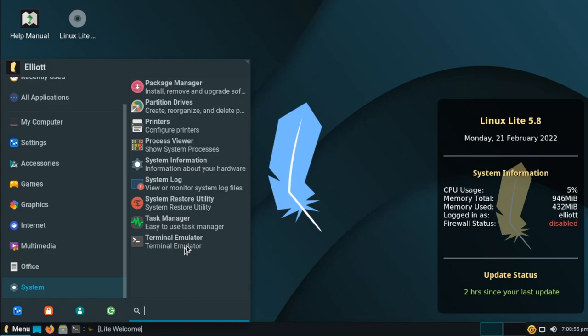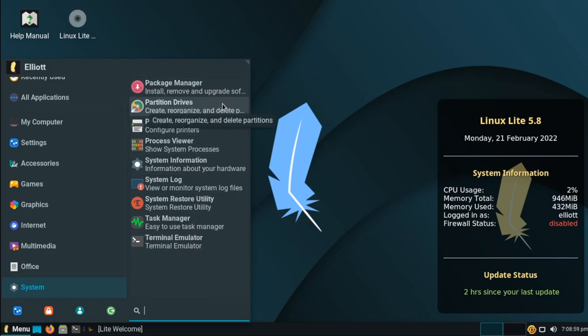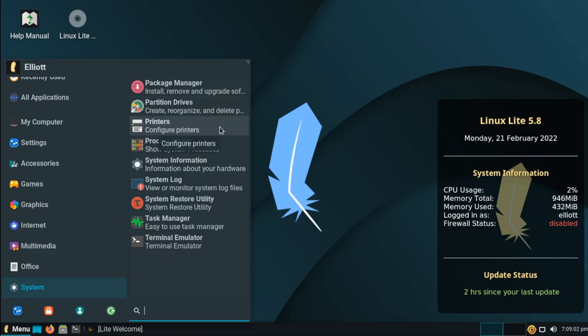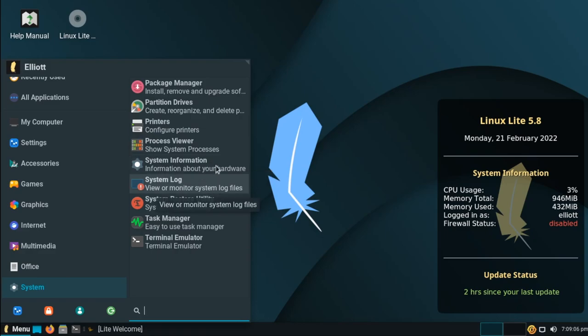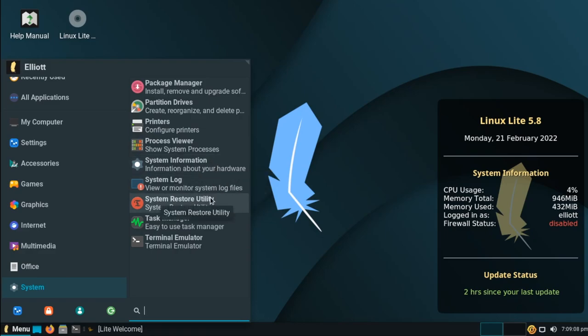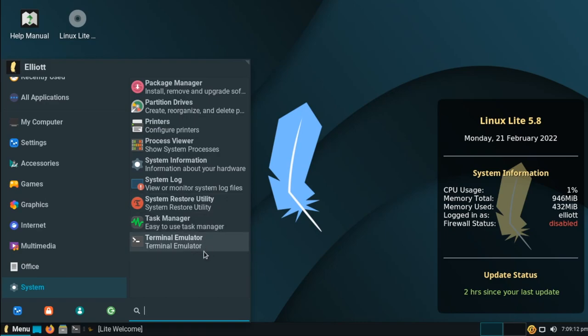And under system, we have our package manager, this is the synaptic package manager. We have gparted for partitioning our disks, printer settings, a process viewer, system information, system logs, a system restore utility, this uses time shift, task manager, and our terminal.